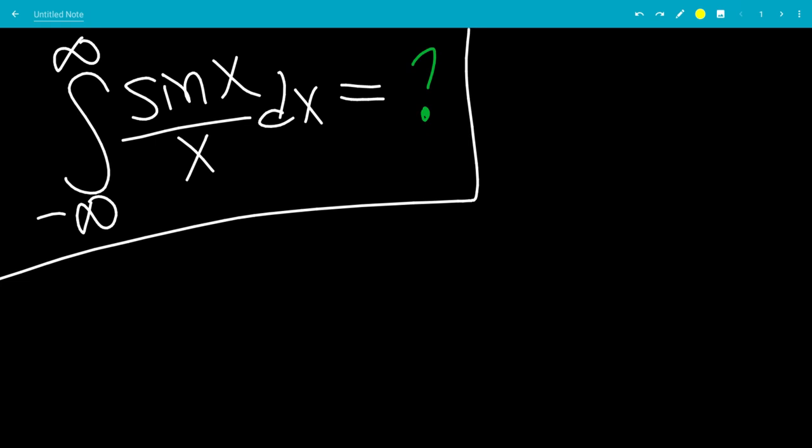In this video, we'll do the integral from negative infinity to infinity of sine x over x dx. Don't forget to subscribe and turn on notifications so you don't miss a video.